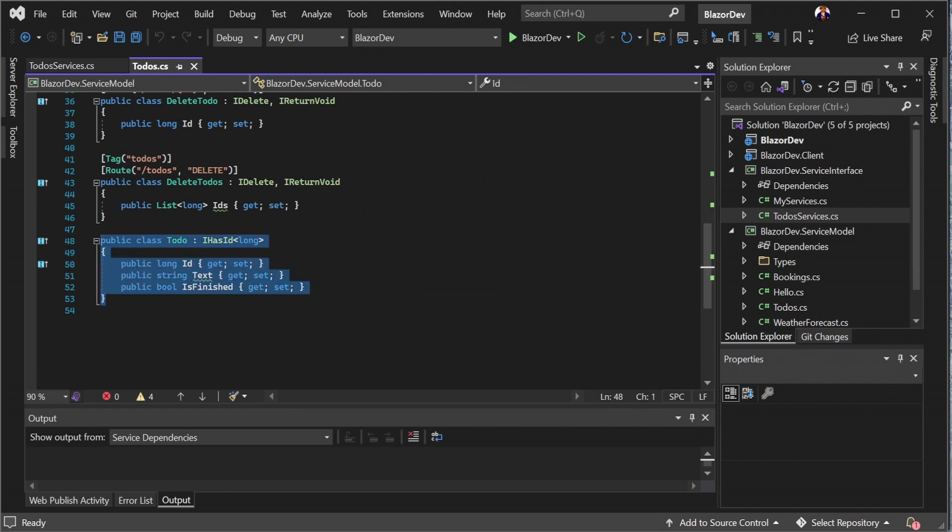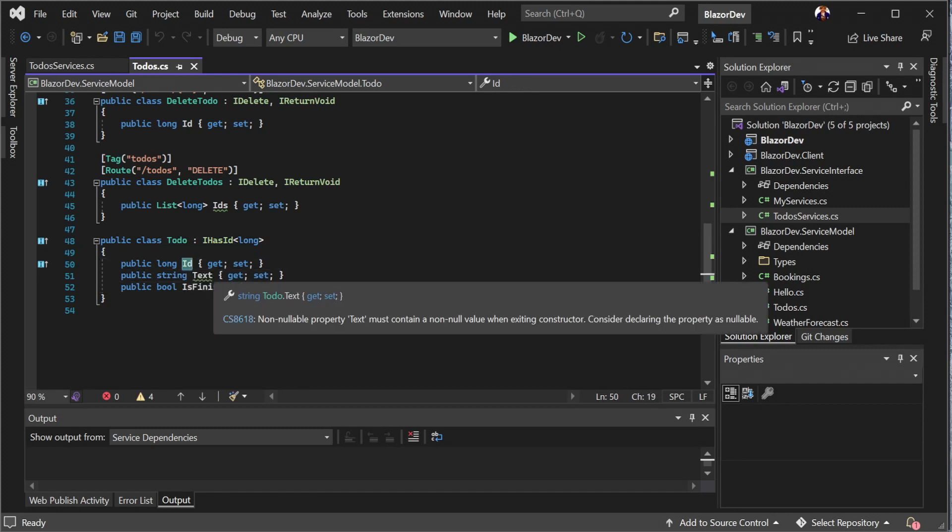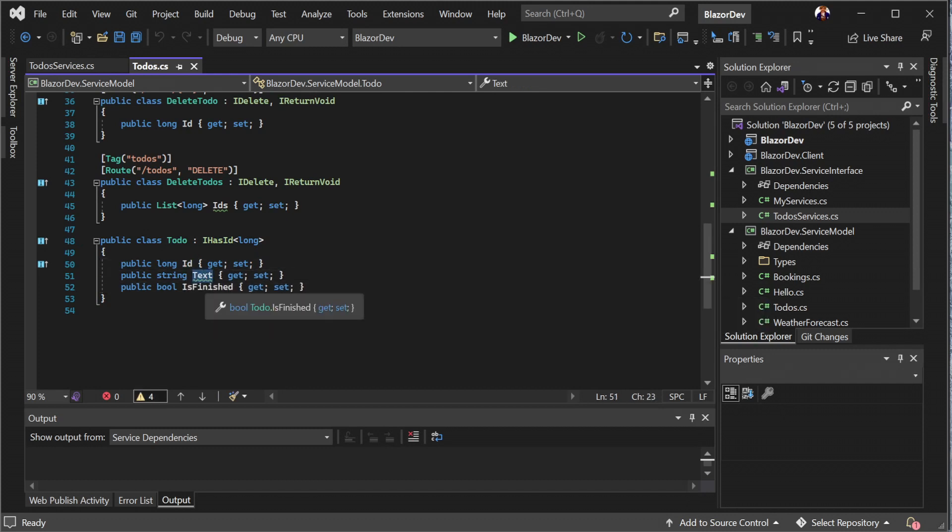That is, these classes have properties for storing the data they represent, but without any behaviour. So if we look at the current todo class that comes with the example, we can see three properties of information: the id, the item text, and the is finished flag.